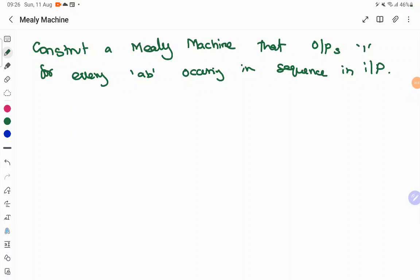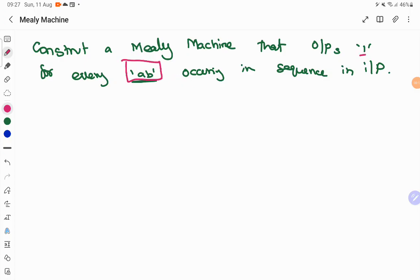Hello everyone. In today's session, we are going to see how to construct a Mealy machine for some example. So here as the example, we are going to construct a Mealy machine that outputs one for every AB occurring in sequence in input. So whenever the input consists of AB occurring in sequence, we are going to output one.